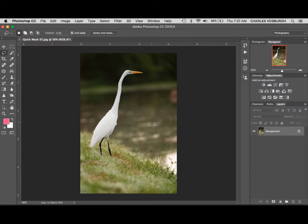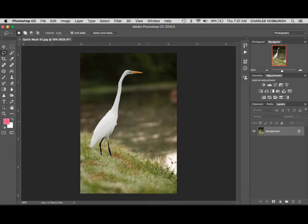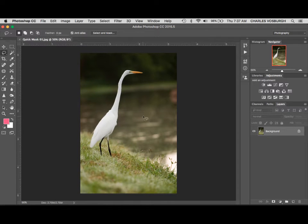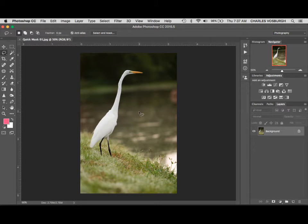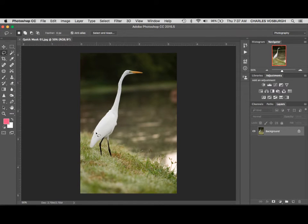Hi, Chuck Vossberg here. In this lesson I'm going to show you how to use a quick mask. A quick mask is another way to get to a selection.